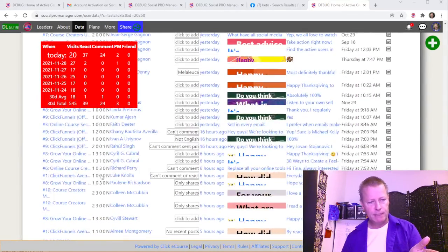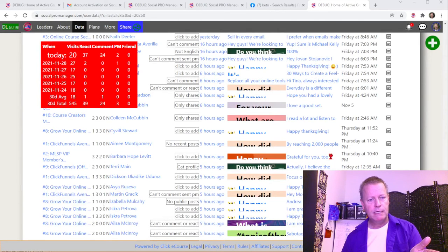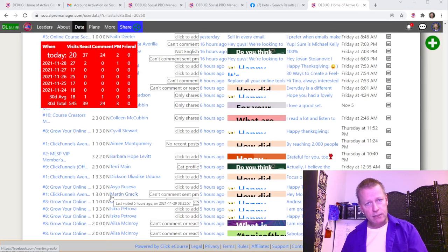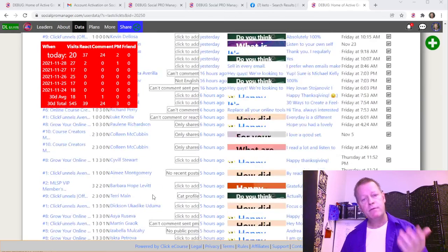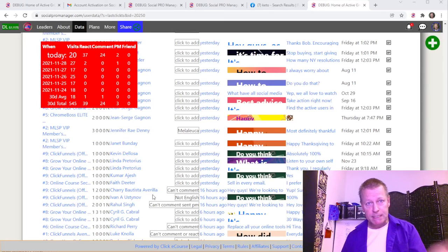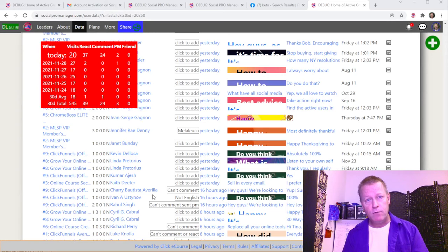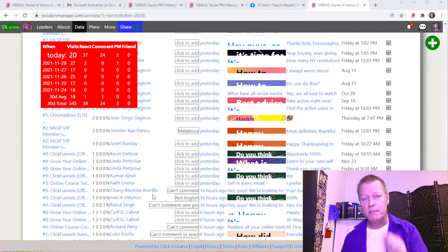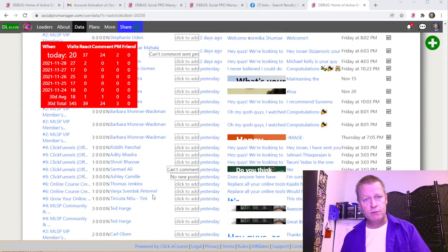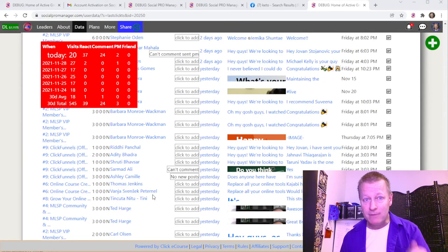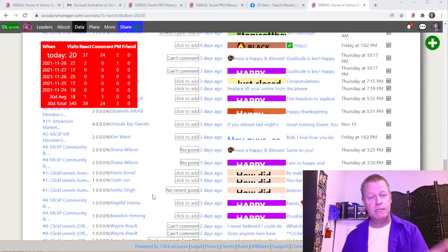The engagement numbers — comments, reactions, and PMs — will change as I use the tool. Right now some show zeros and some show numbers like three, two, two, two, three. These tell me whether I commented, reacted, sent a PM, or sent a friend request to each person, so I can see over time what kind of interaction I should have with them — whether they've seen me enough in their notifications before I reach out. This tool is really meant to help you find people who are actually active in groups, posting and commenting, rather than going through your friend list.